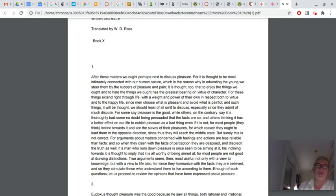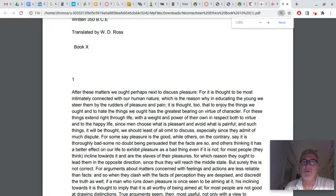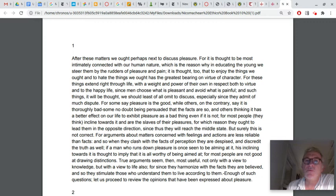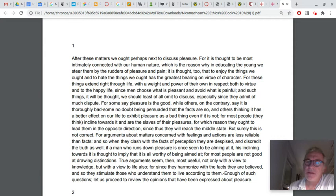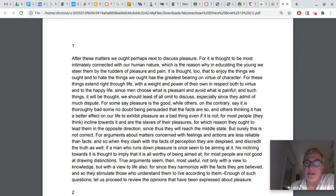You simply cannot ignore the importance of both pleasure and pain. He starts the reading by saying, after these matters, we are perhaps next to discuss pleasure, for it is thought to be intimately connected with our human nature, which is the reason why, in educating the young, we steer them by the rudders of pleasure and pain. Pleasure and pain, feeling enjoyment, feeling pleasures of different sorts and suffering and pain are incredibly just facts of human life. And I think one of the things that Aristotle is acknowledging is that people will tend to gravitate towards pleasure and they will tend to avoid pain. This is a seemingly uneradicable part of our nature as organisms, as animals.